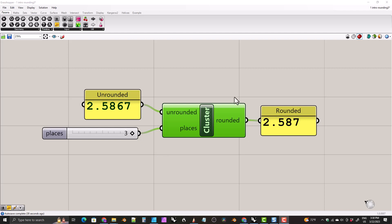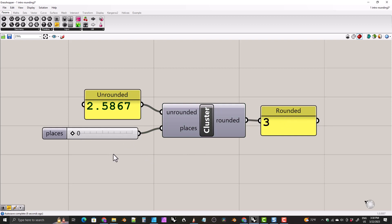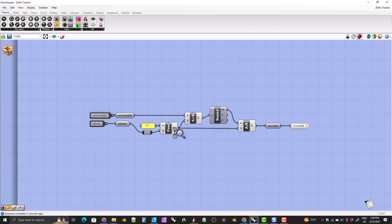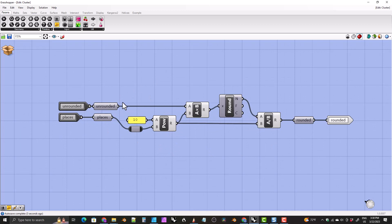You can see in our example we have set up here that if I change the number of decimal places, the result updates appropriately. And even though I have this set up as a cluster, it is made up of purely Grasshopper components. I'll show you not only how to set up the Grasshopper definition, I'll also show you how to set up the cluster. So if we double click on this, we go into cluster view, and you can see that it is just pure Grasshopper components.